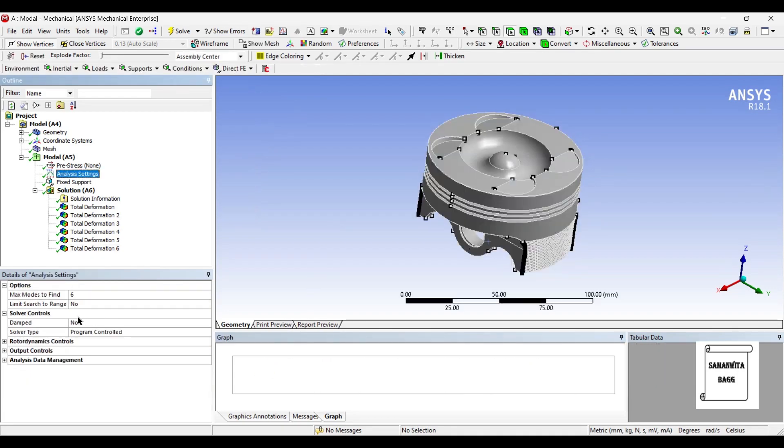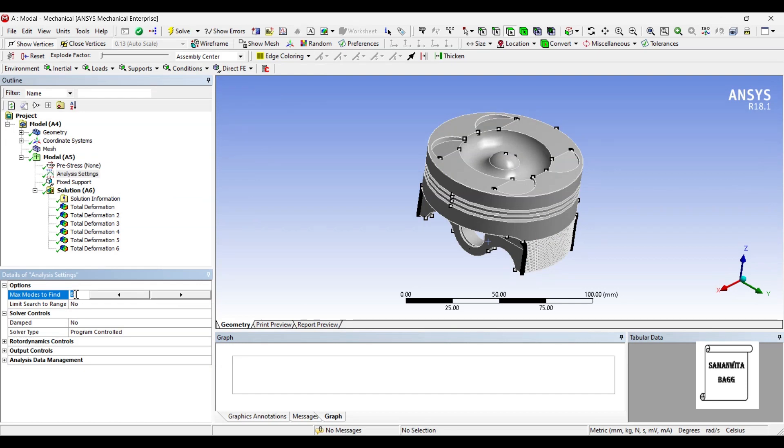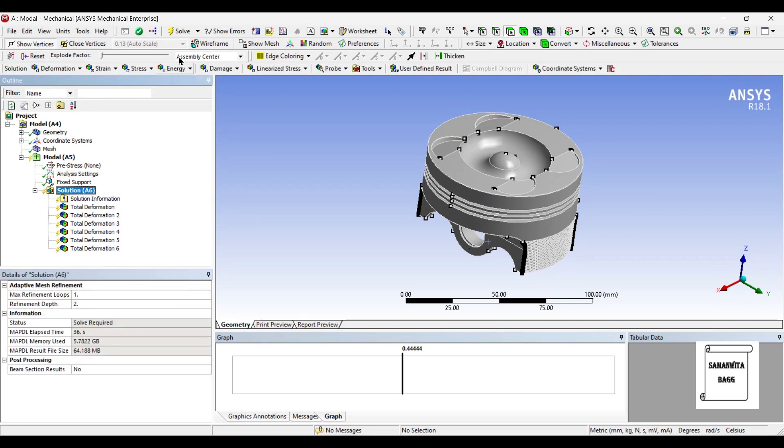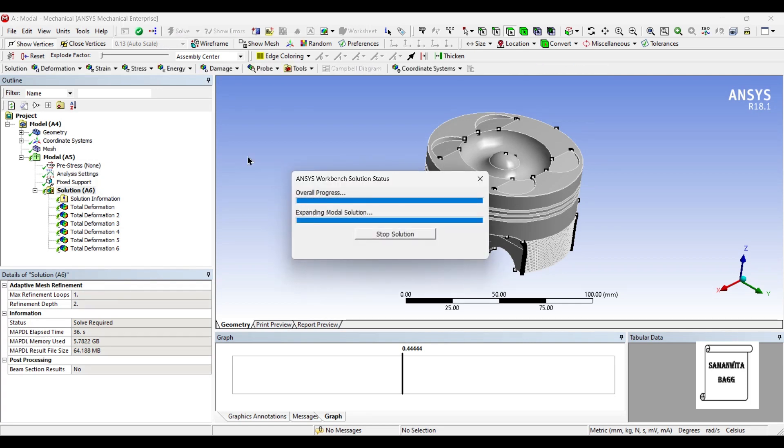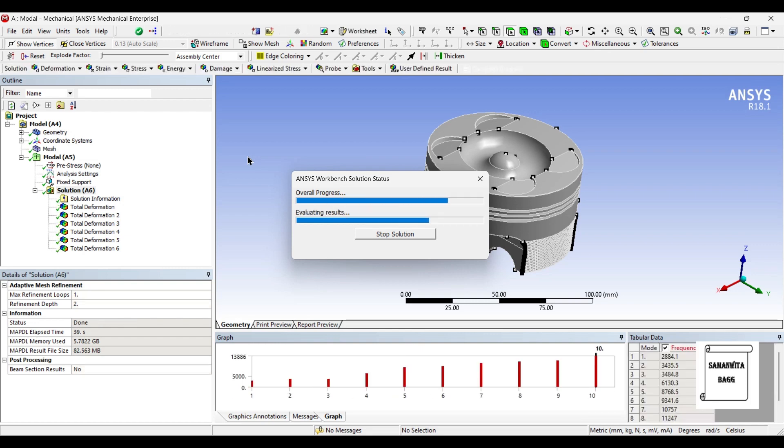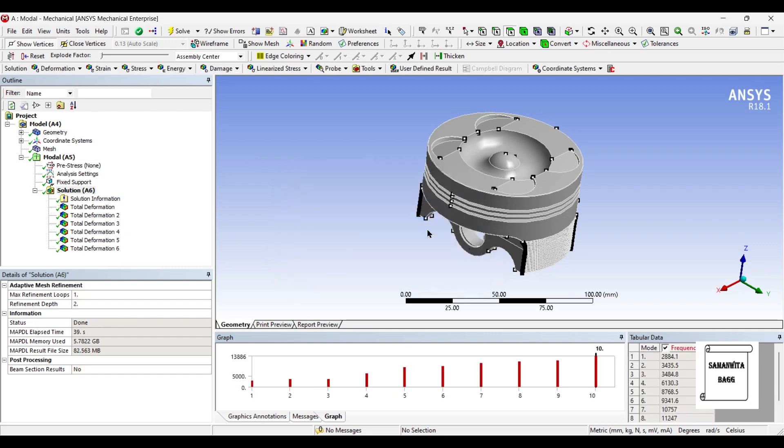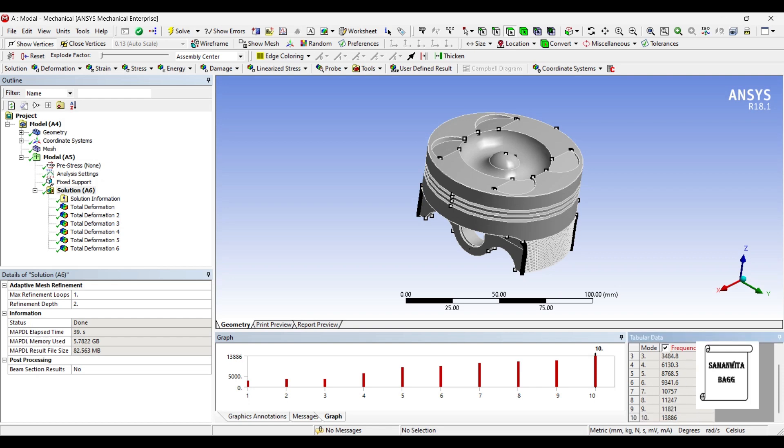You can just go to analysis settings and change this mode number to 10. Go to solution and solve.